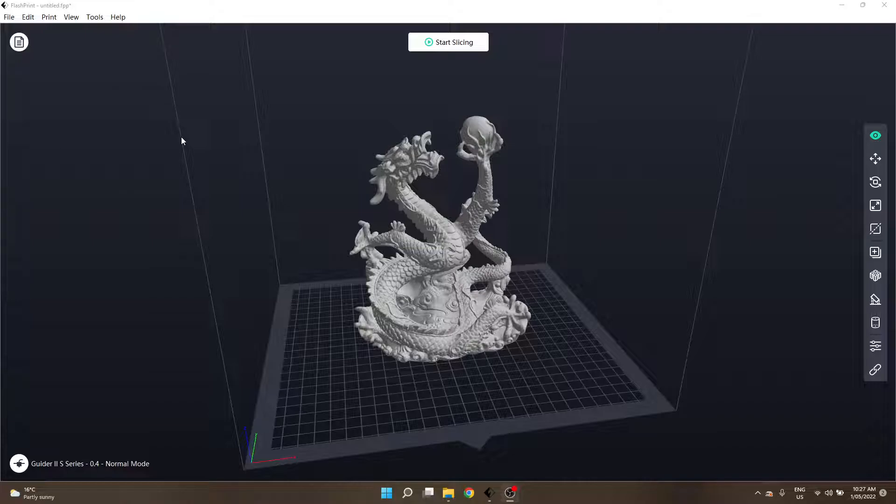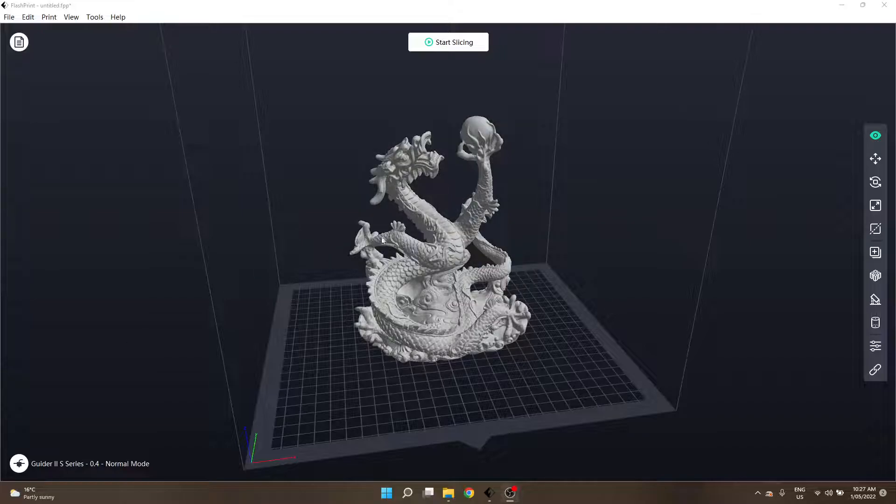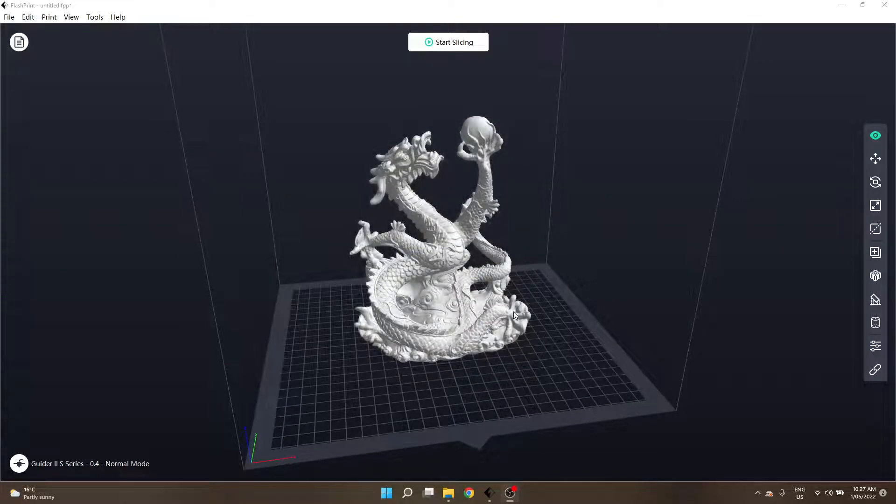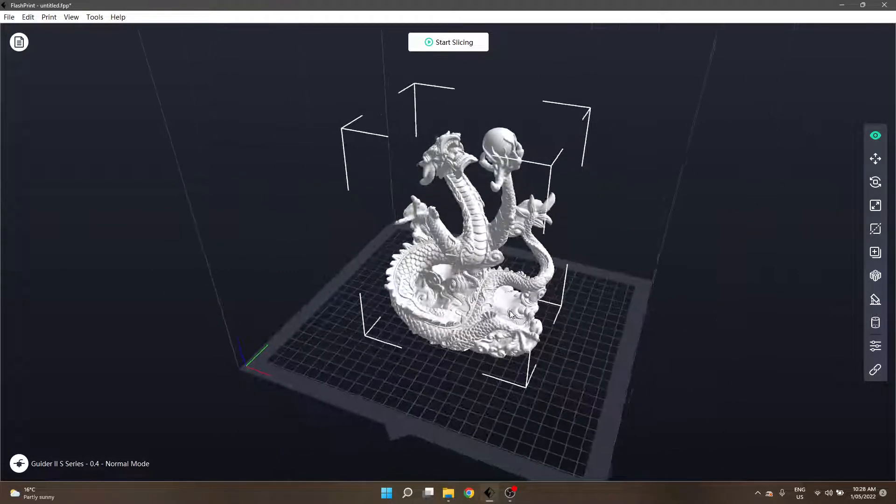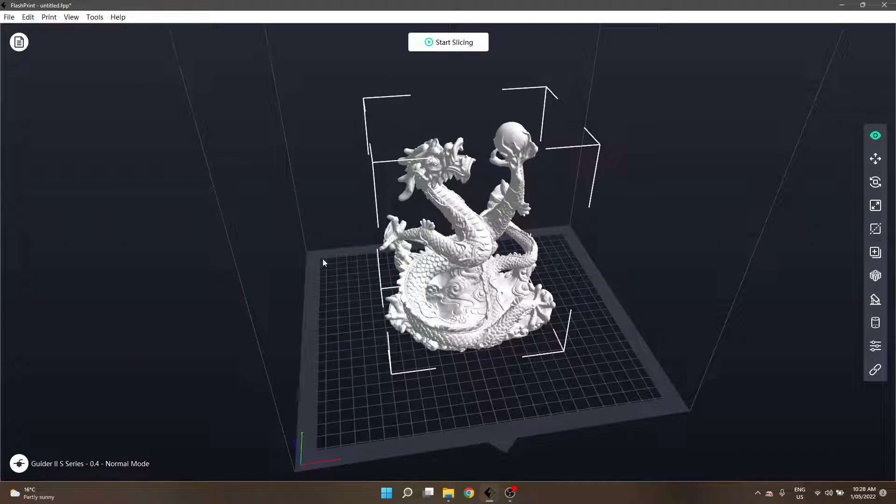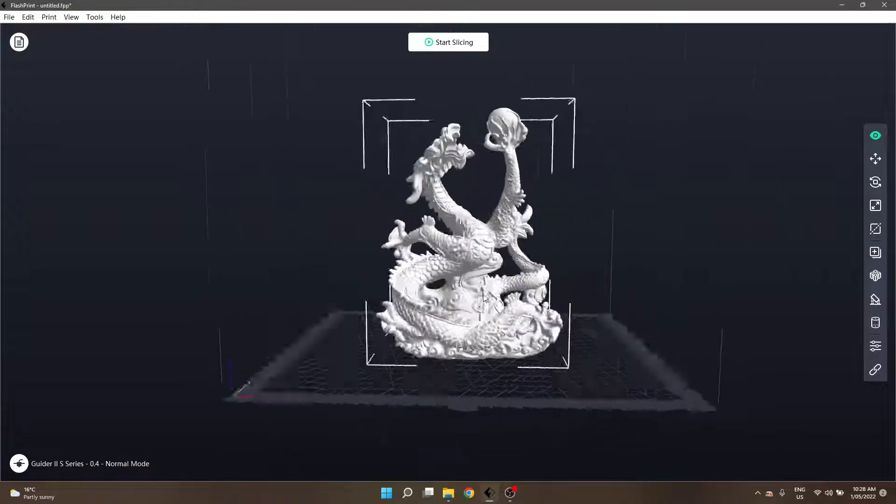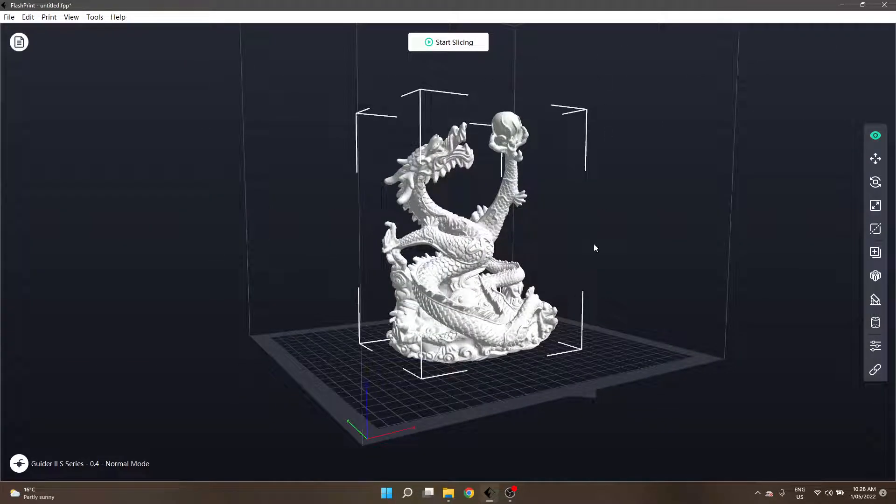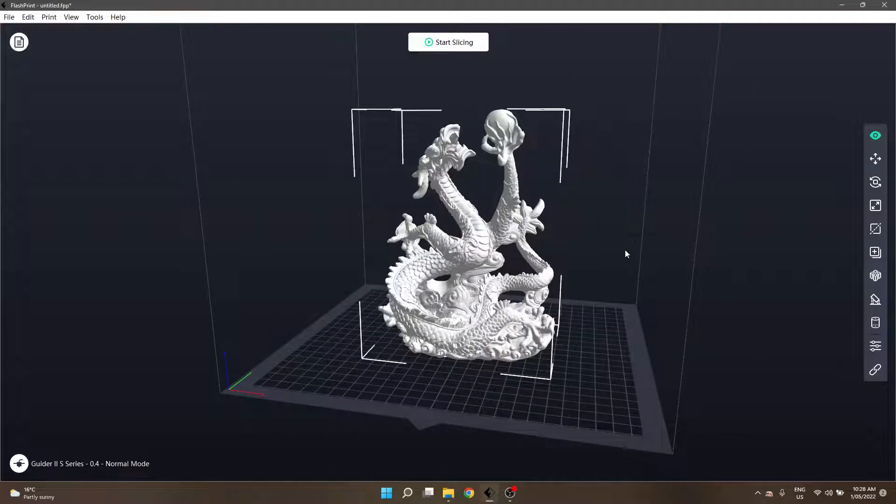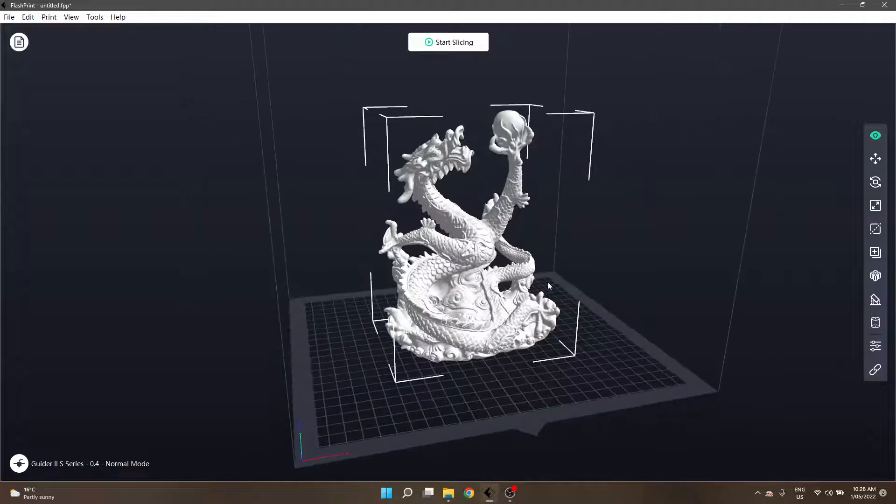To start off the tree-like support structure topic I have already loaded in a reasonably complex model with some overhangs all over the place. If you just tried to print like this on a 3D printer it'd come out probably a giant plate of spaghetti rather than this really cool oriental dragon looking creature.